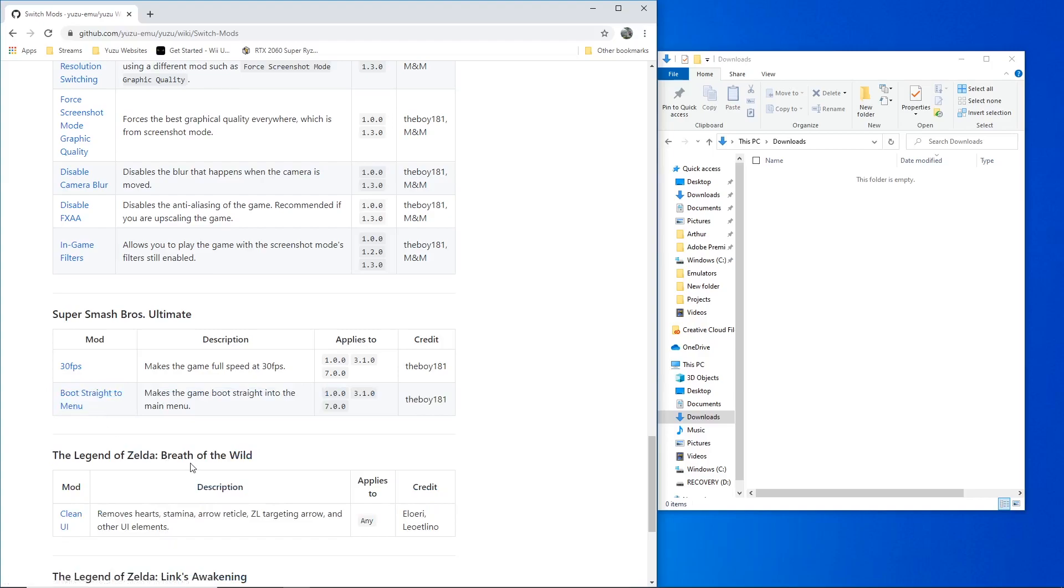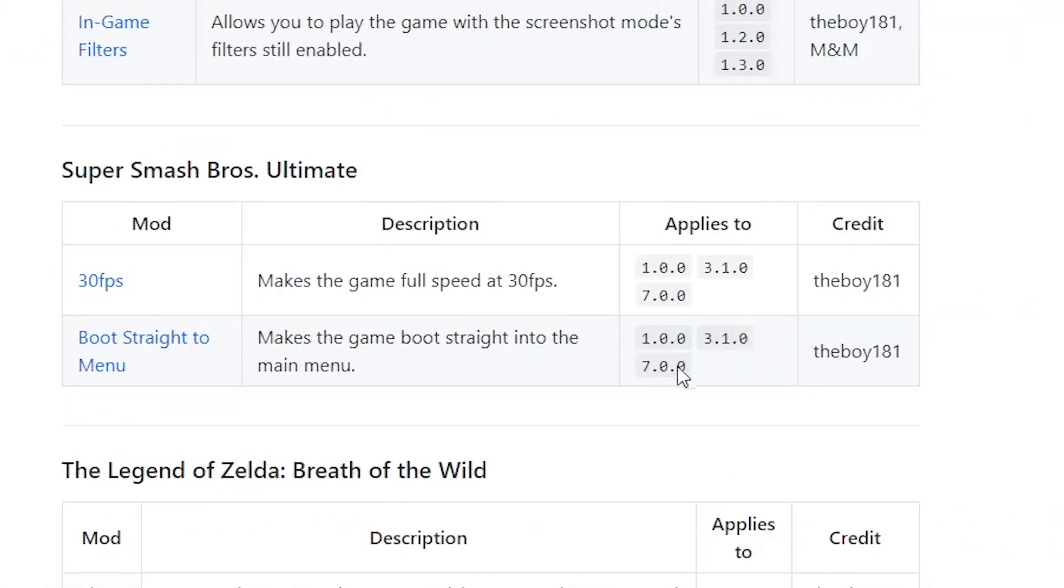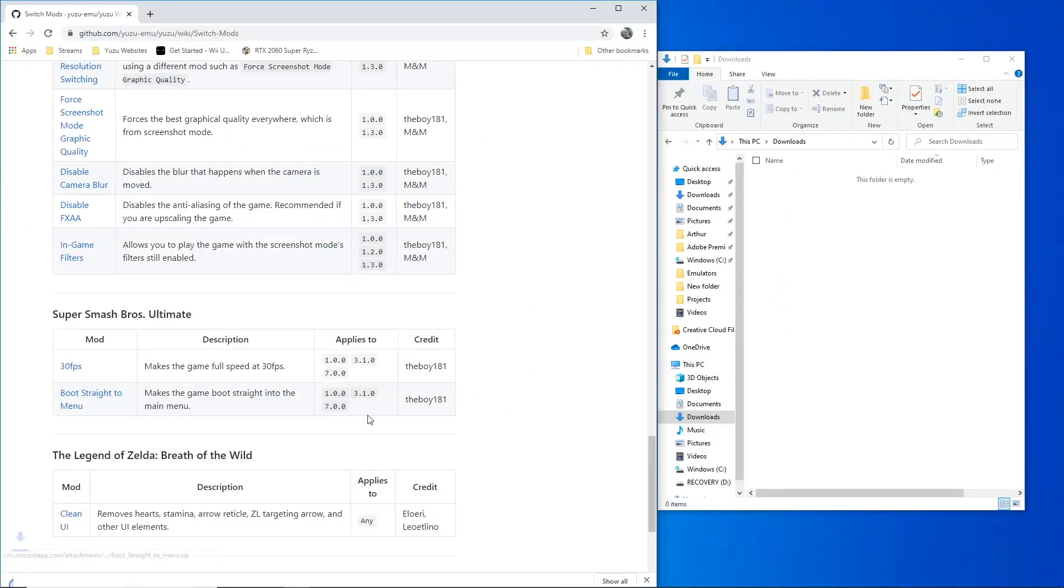Just a disclaimer, these mods will work with a version update listed here. So if a game is version 1.0.0, the mod will work. If it's version 1.0.1, it will not work. Pretty self-explanatory.